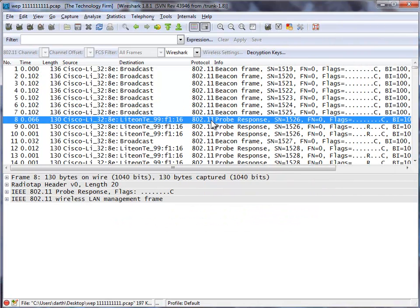Good day, it's Tony Fortunato from The Technology Firm. Today we're going to decrypt a Wi-Fi trace using Wireshark.